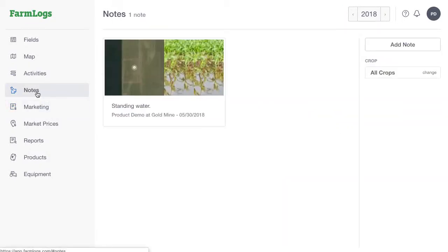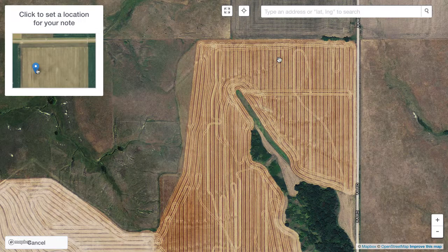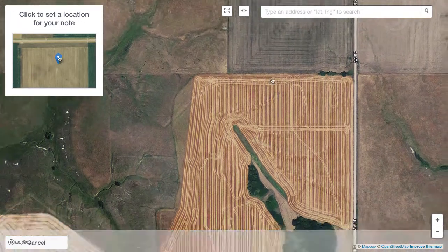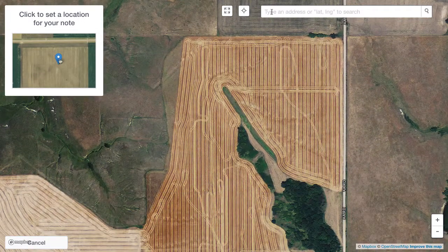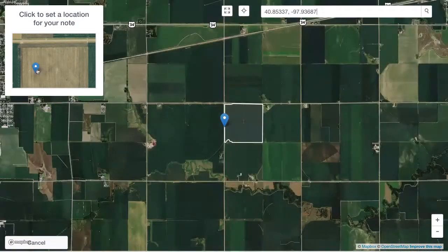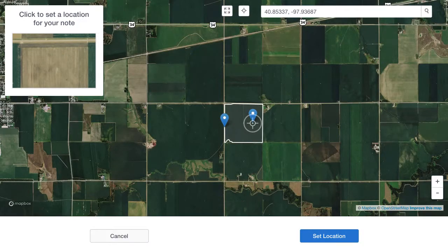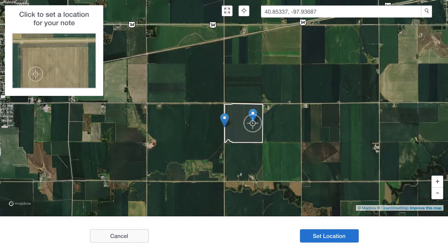In the menu, click Notes, then click Add Note. Click Add Location and then drag the map or use the search bar to find your field. Click the map to drop a pin and set the note's location. When the pin is in the right place, click Set Location.